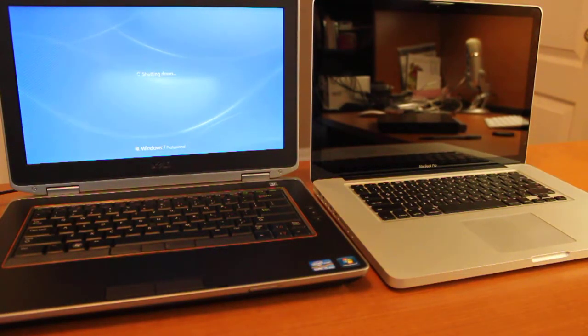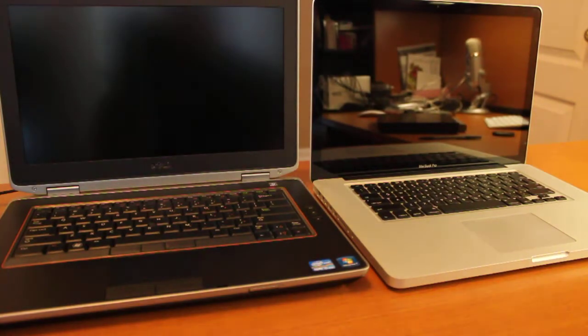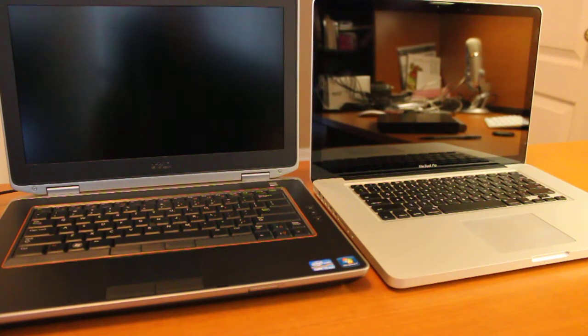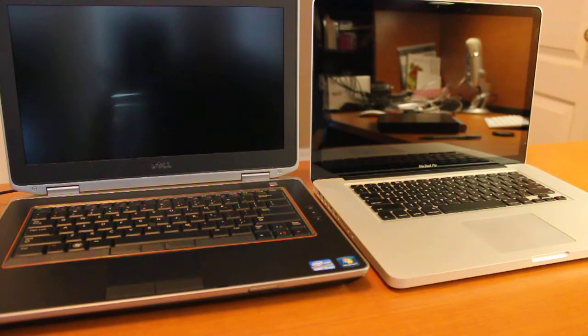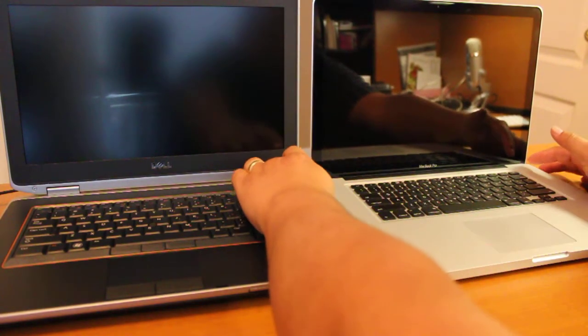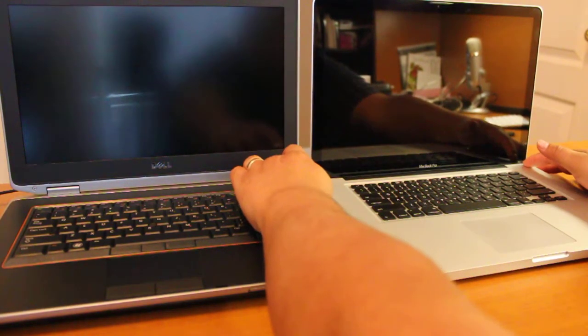Okay, so they're both shut down. Let's just do it again for grins. Three, two, one, go.